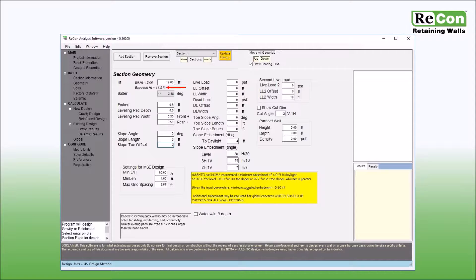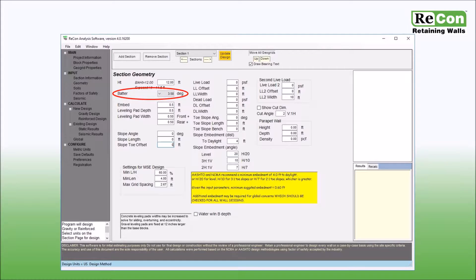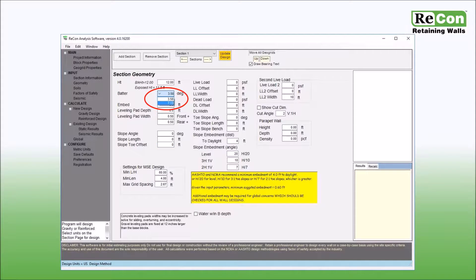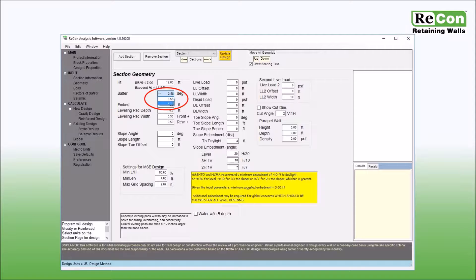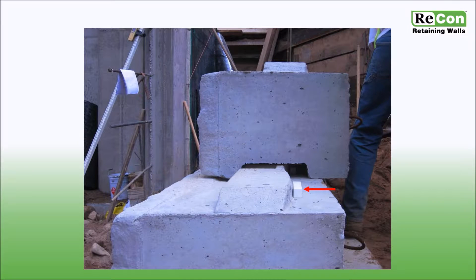The next input box is for wall batter. If you have chosen to use Recon series 50 block from the project information screen, two wall batter angles are available for use: 3.58 degrees and 7.13 degrees, which is equivalent to 1 and 2 inches of setback per course respectively. If you choose to use 7.13 degrees of batter, please be aware that this will require the installer to insert a spacer bar behind each block tongue during installation.